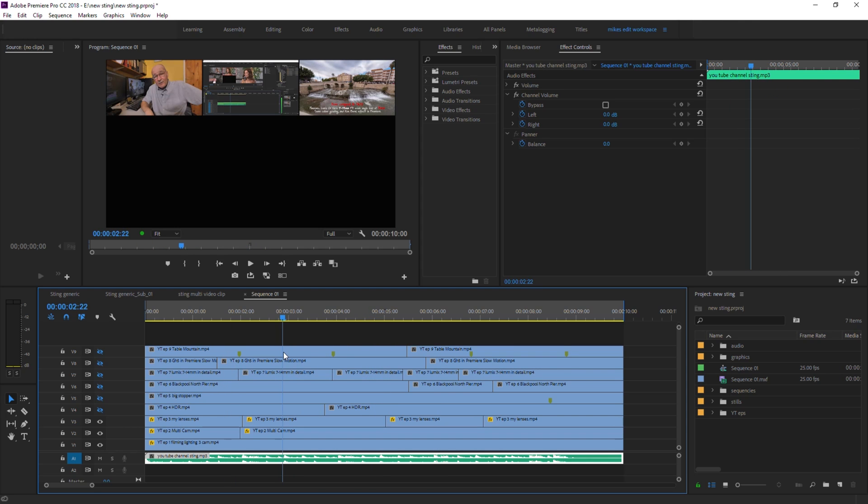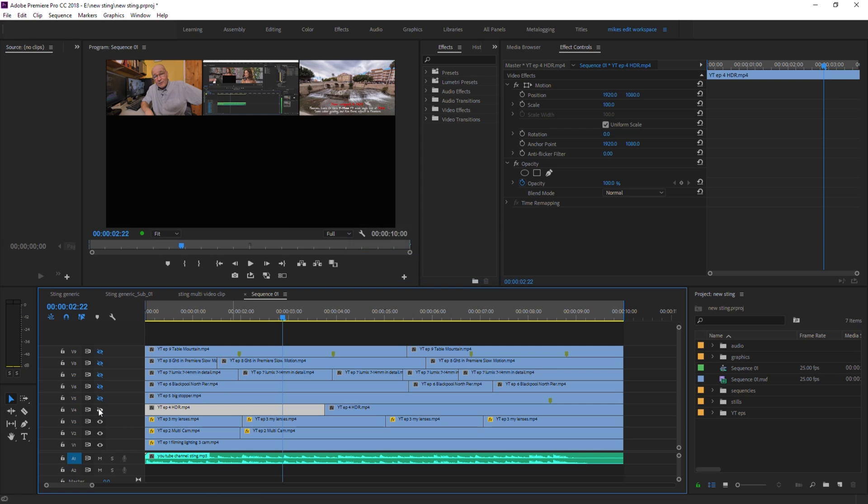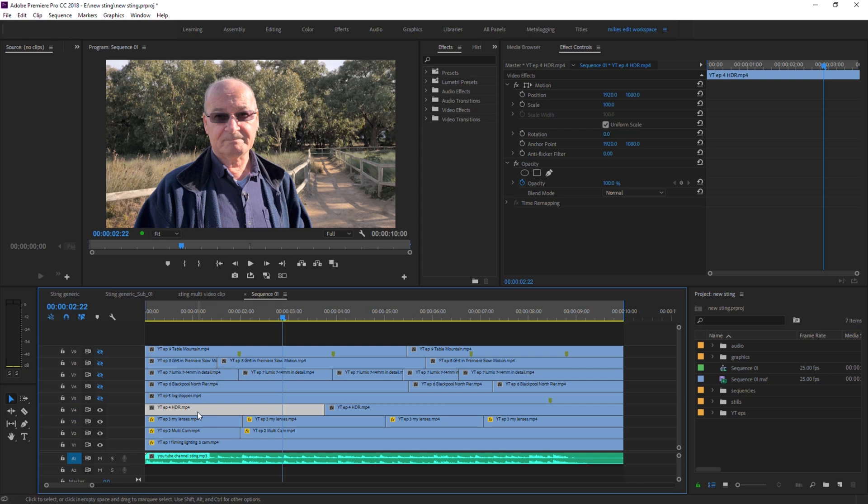And onto track four, open the eyes of track four. And this is, I'm just going to carry on now and I'm going to whiz past this and do it really quickly for you. You've got the idea now.